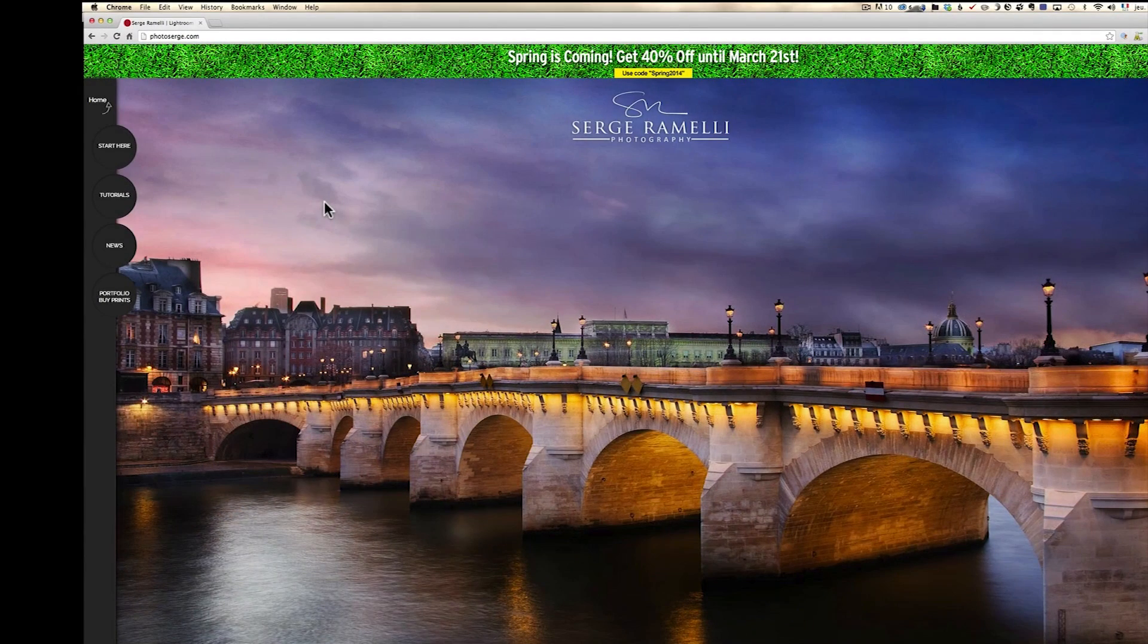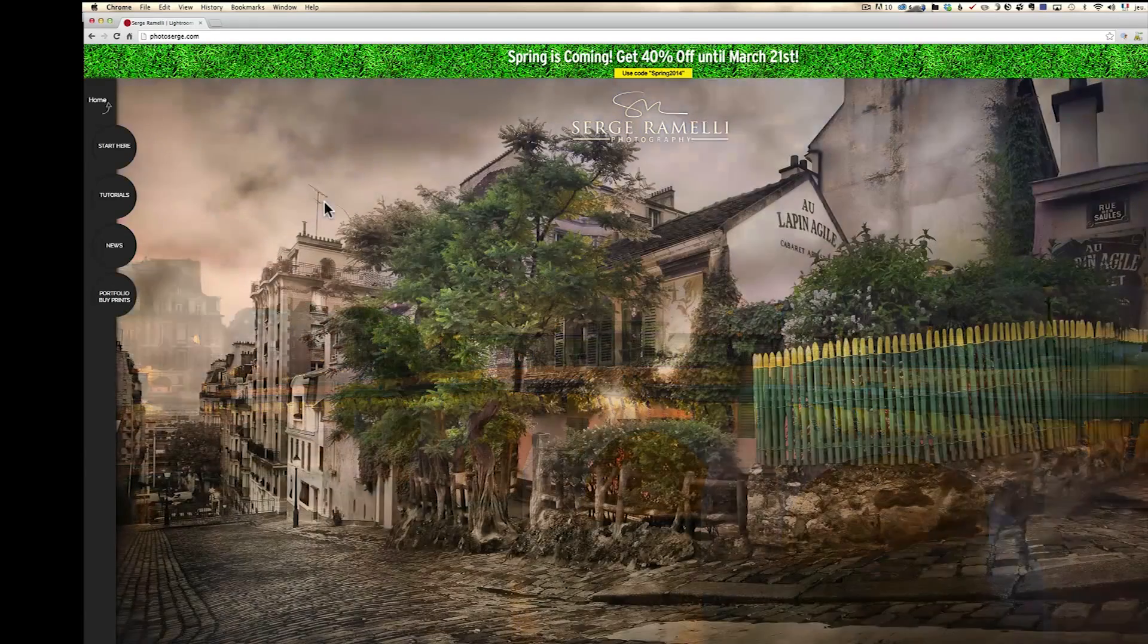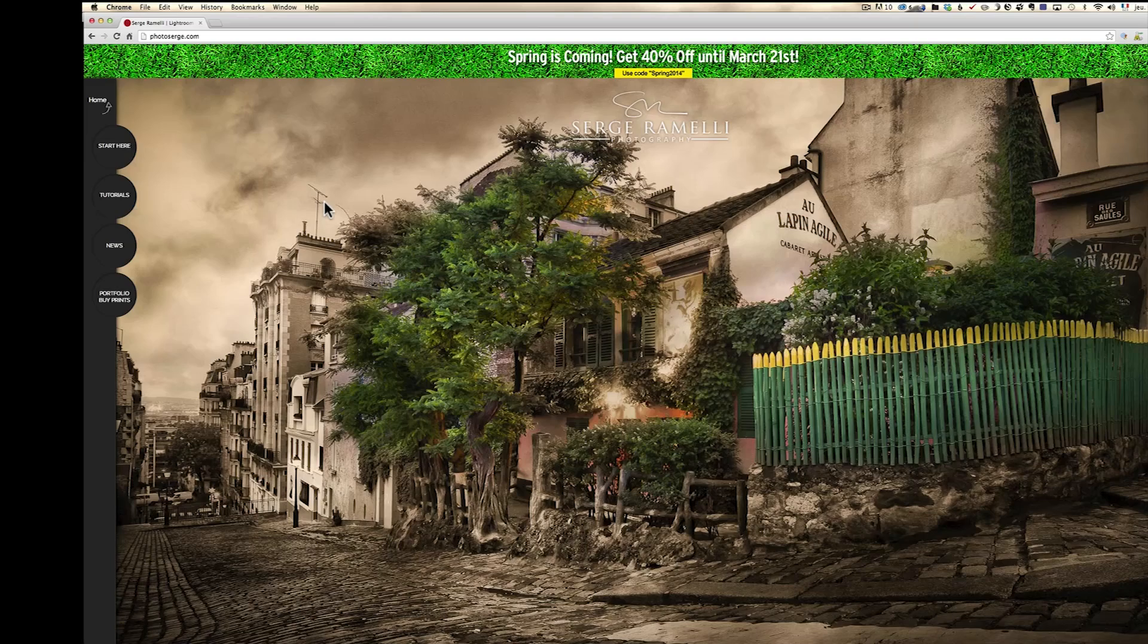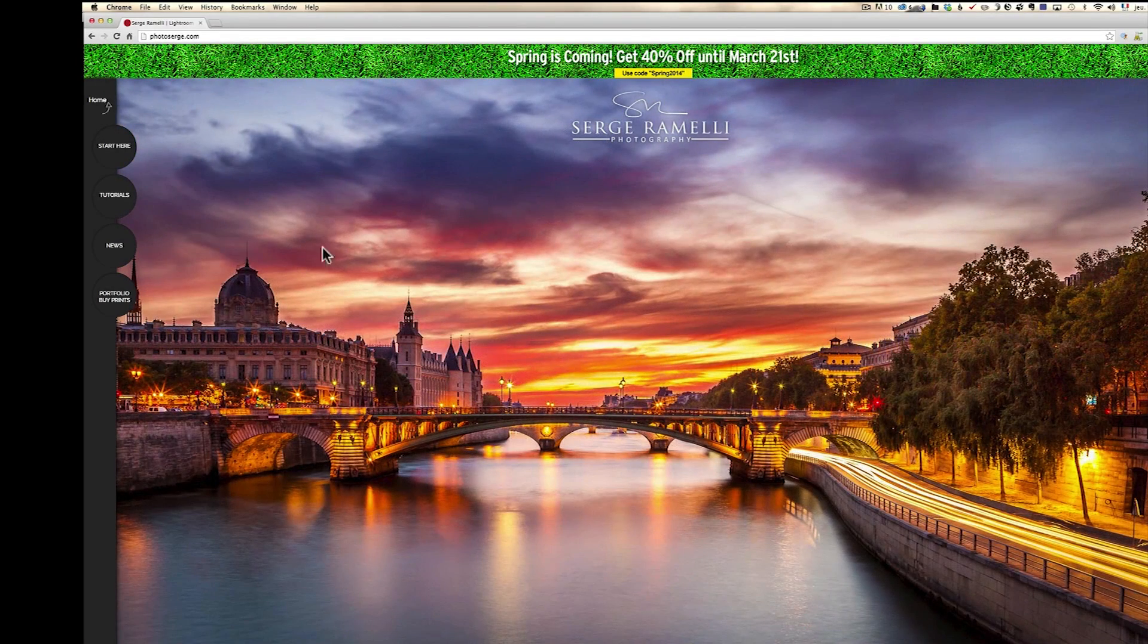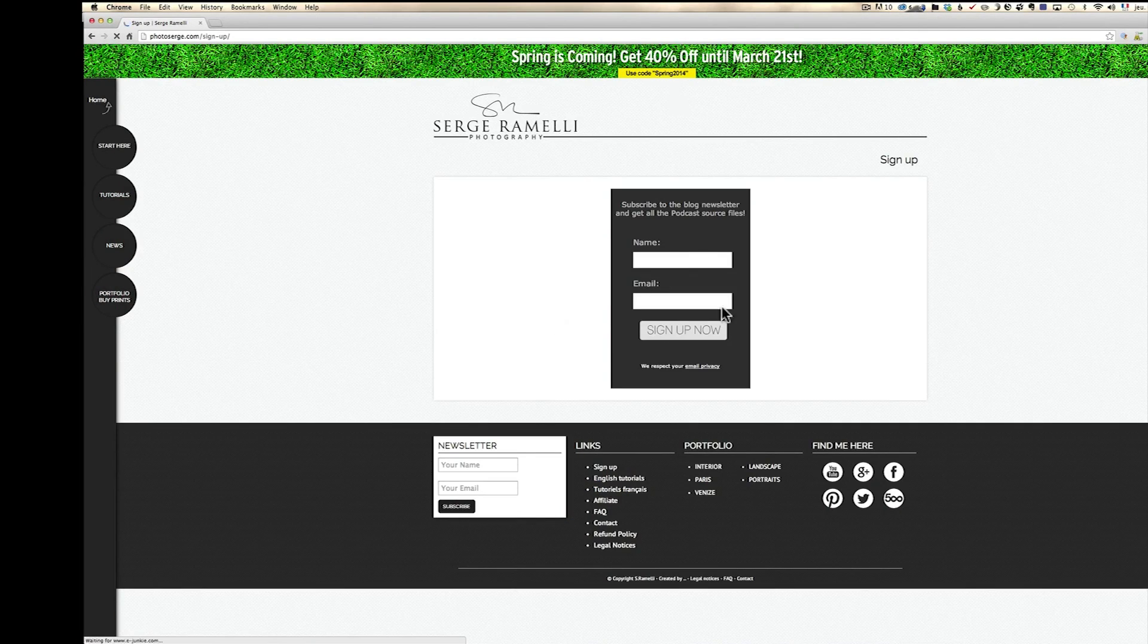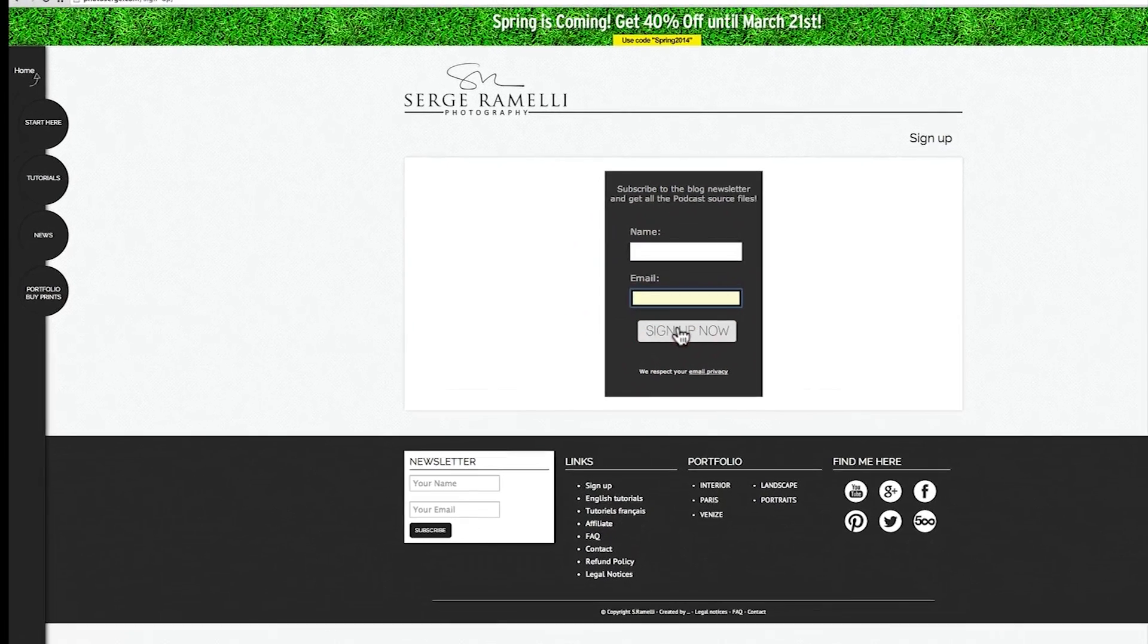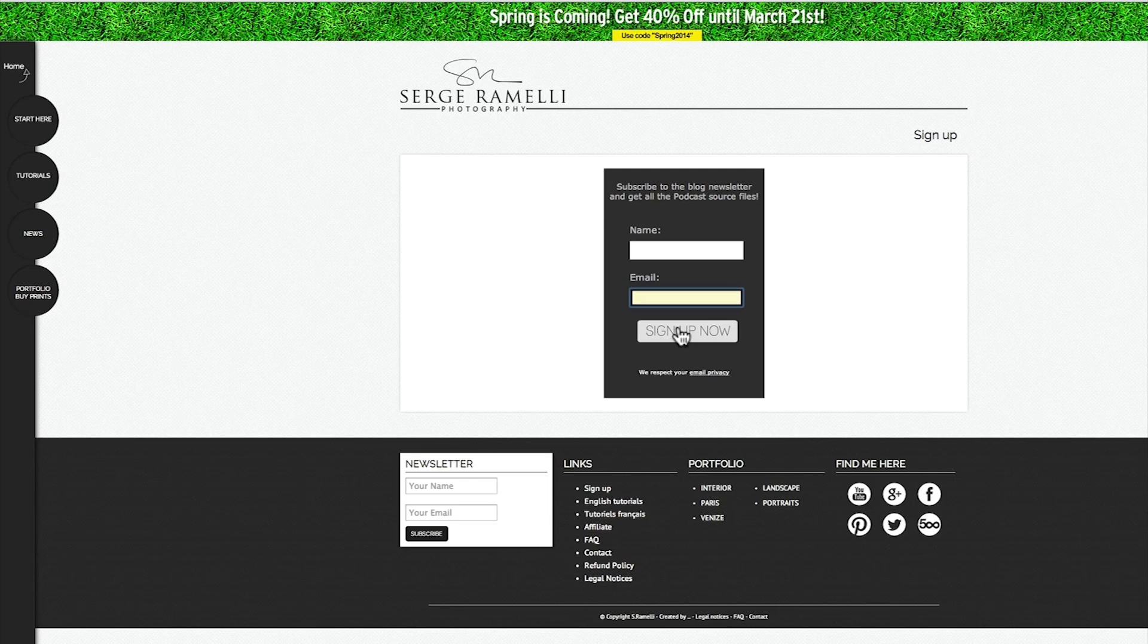Before we get started in the tutorial, I'm going to offer you for free the raw file that goes with the tutorial. It's a 36 megabyte, 36 million pixel file from a Sony a7r and you can download it by going to the newsletter signup. You can just put your name and email and you will get the raw file for this and all the past episodes.